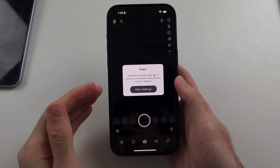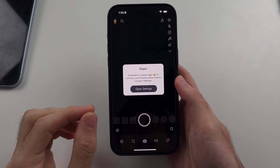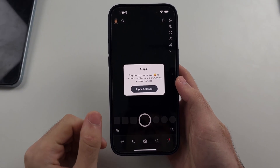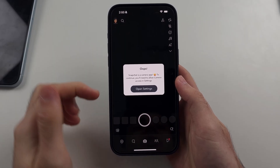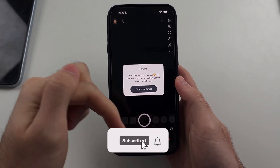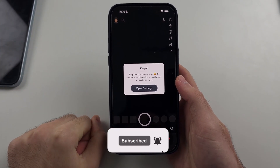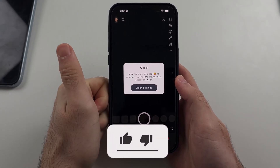Here is how you allow access to Snapchat on iPhone. But first, hit the like and subscribe buttons down below — it really helps me out. Thank you.